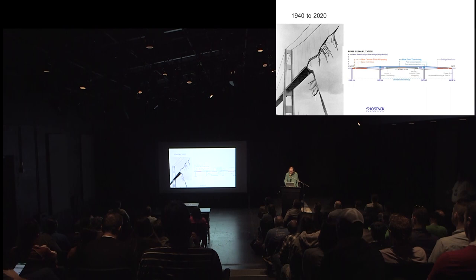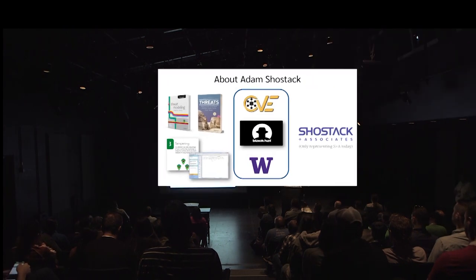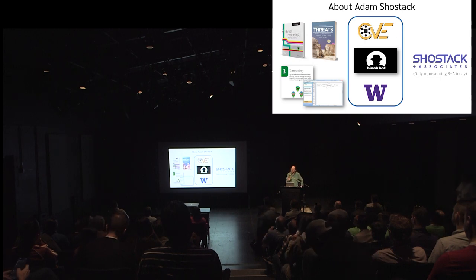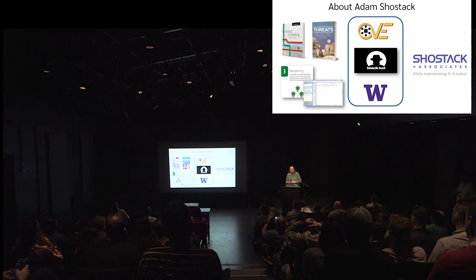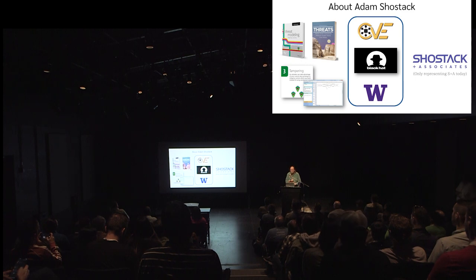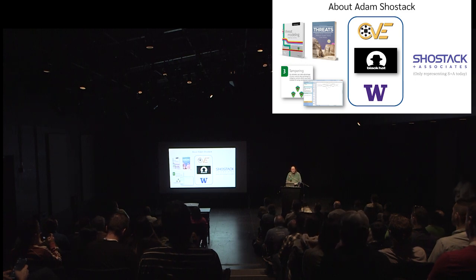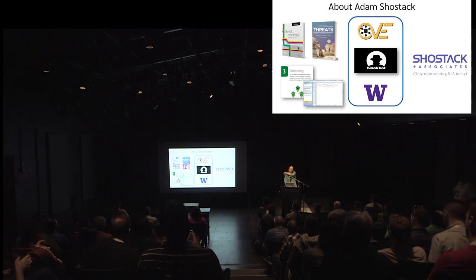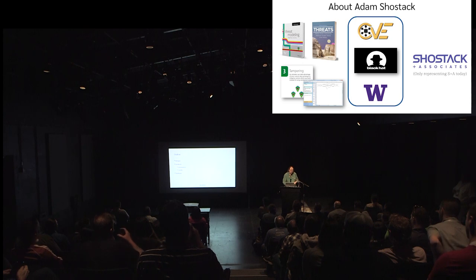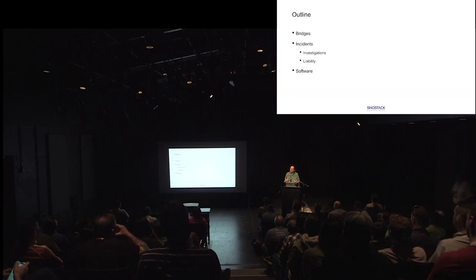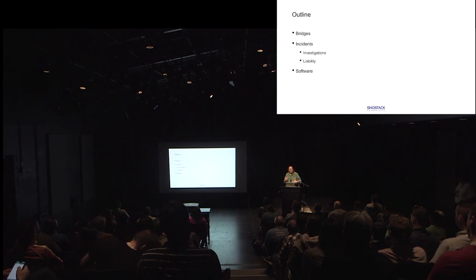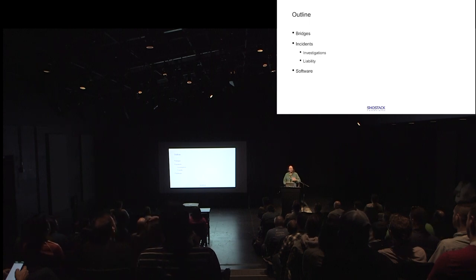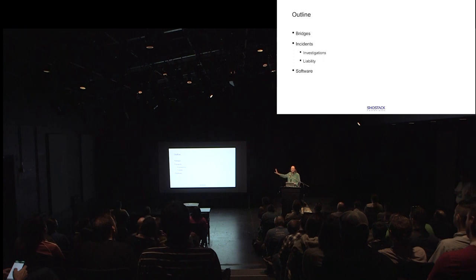But let me tell you a little bit about myself. I do a lot of work in threat modeling and maybe what I'm best known for. Early in my career, I helped to create CVE. I'm on the review board for Black Hat. I'm an affiliate professor at the University of Washington where I teach security engineering. And I run a consulting firm called Shostack and Associates. We help people develop great threat modeling programs. And what I want to talk about today, I'm going to start with bridges, talk about incidents and the investigations and liability that happens, and I'm going to end with software.